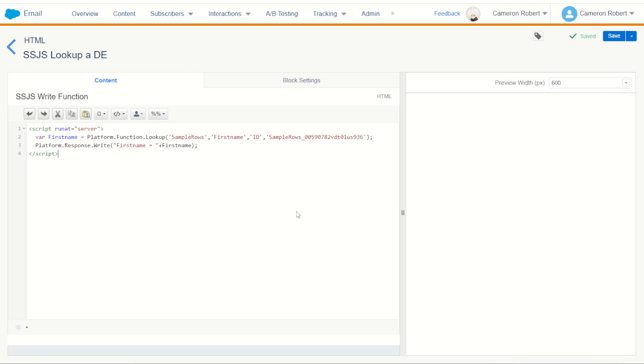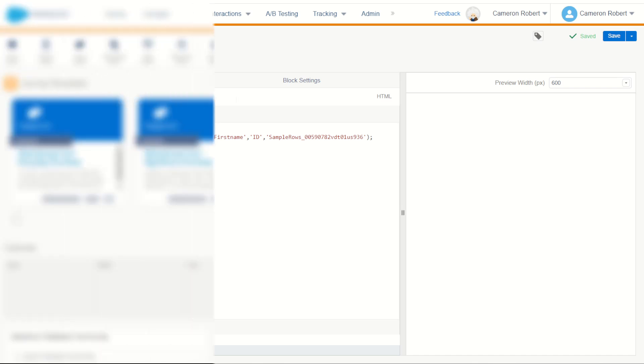So as you can see if you are familiar with the AMPscript lookup function which all marketers in marketing cloud should be then using the server-side JavaScript lookup function should be second nature. It's exactly the same ordinals and works exactly the same way allowing you to specify a variable as the result. You can print out that value in your email, content block or server-side JavaScript function. And I hope you enjoyed this quick walkthrough of the server-side JavaScript lookup function to return a value from a data extension.